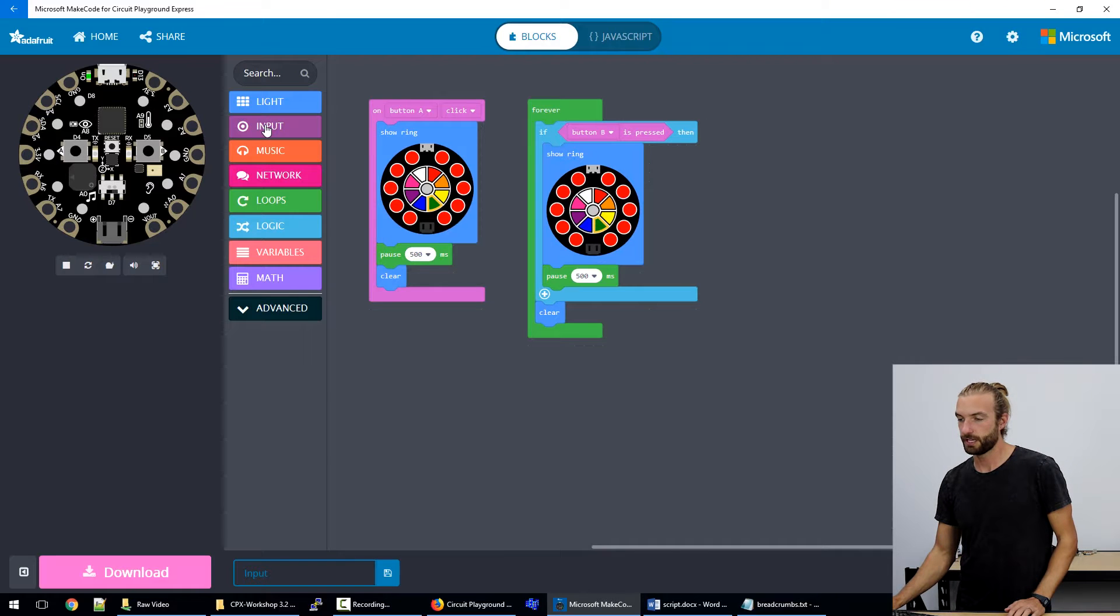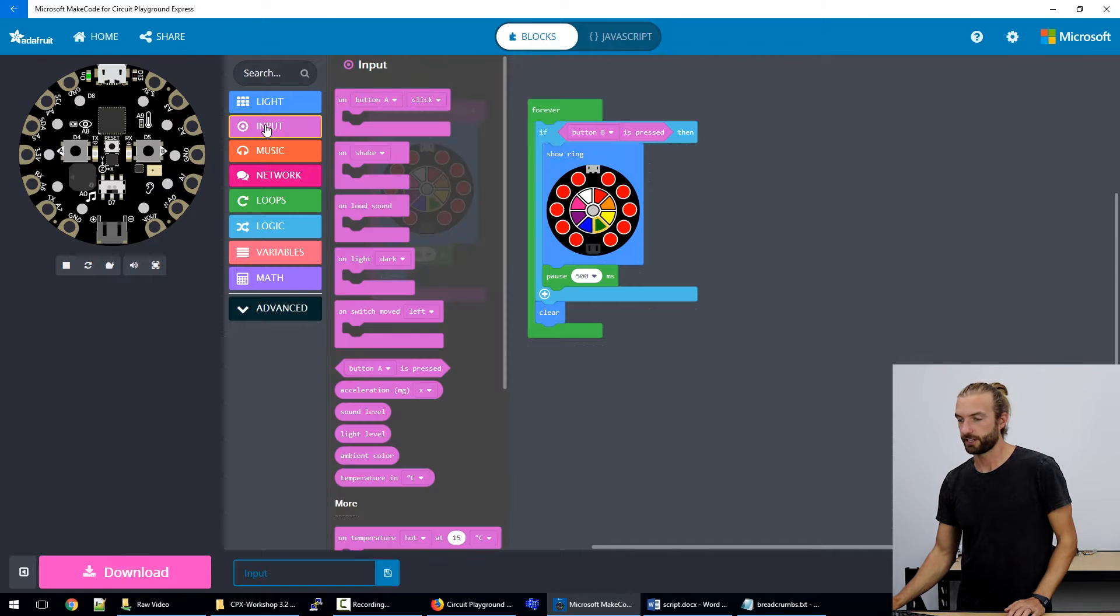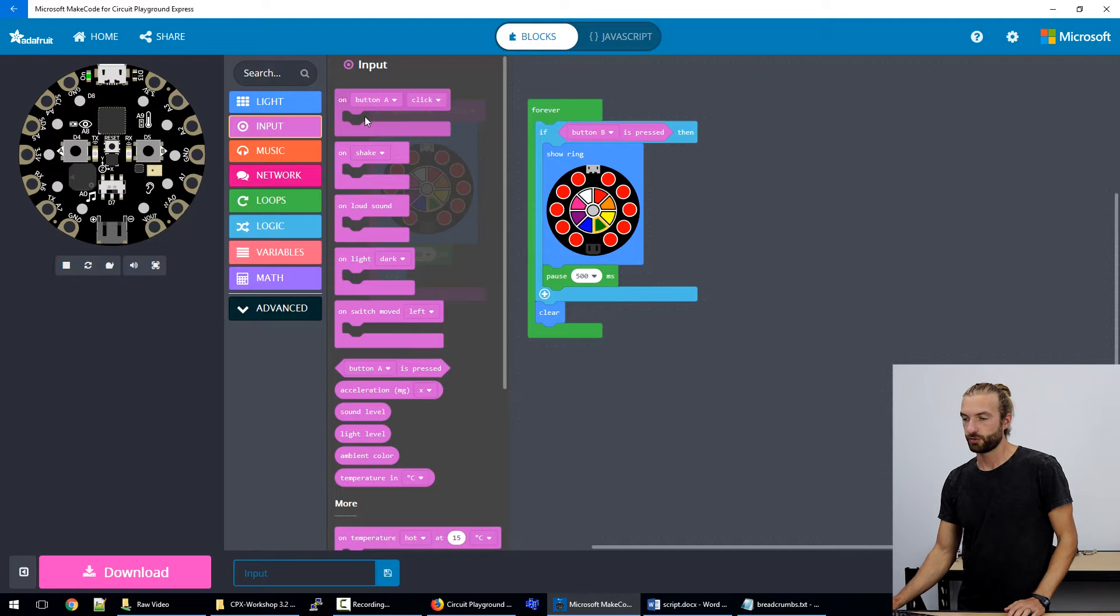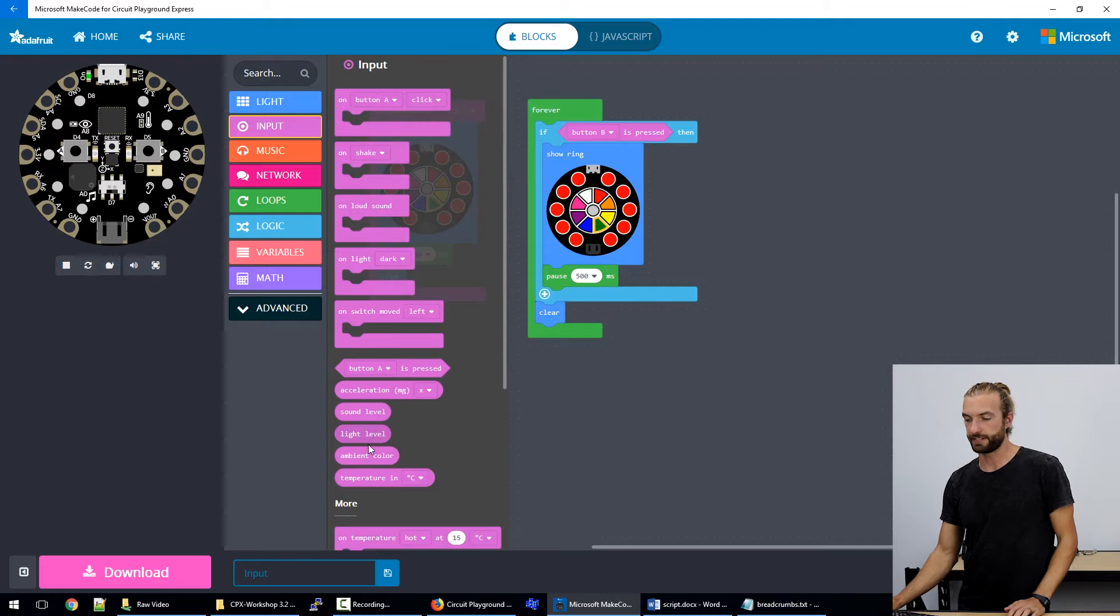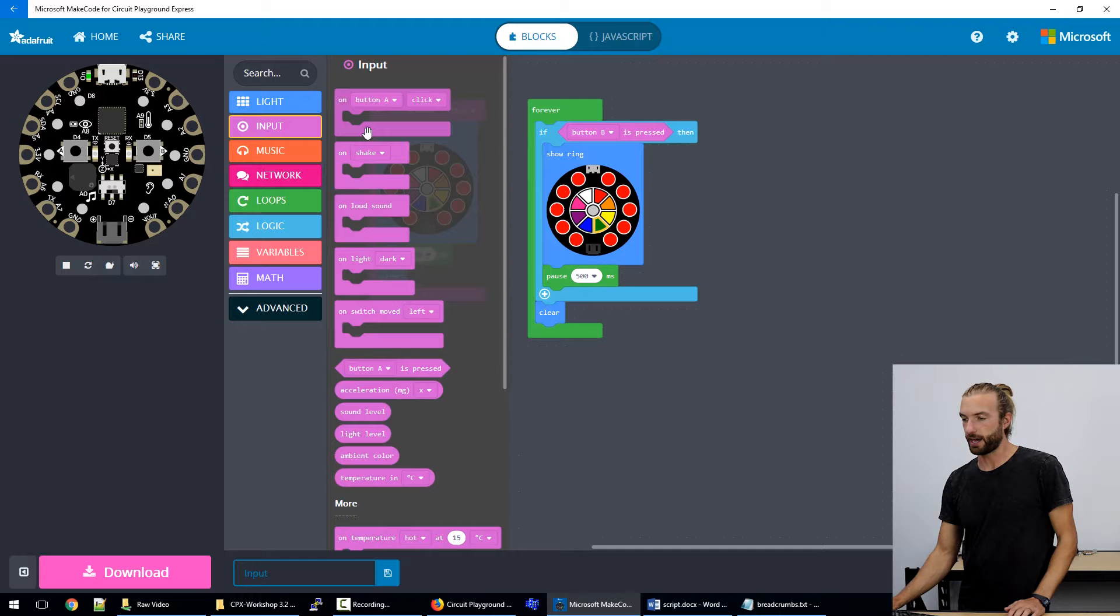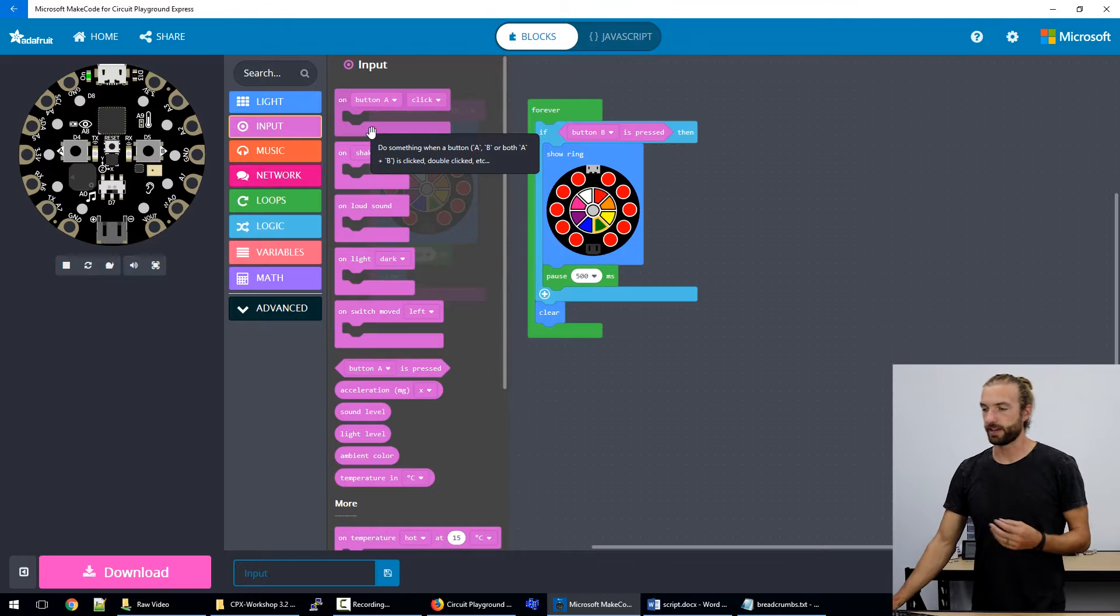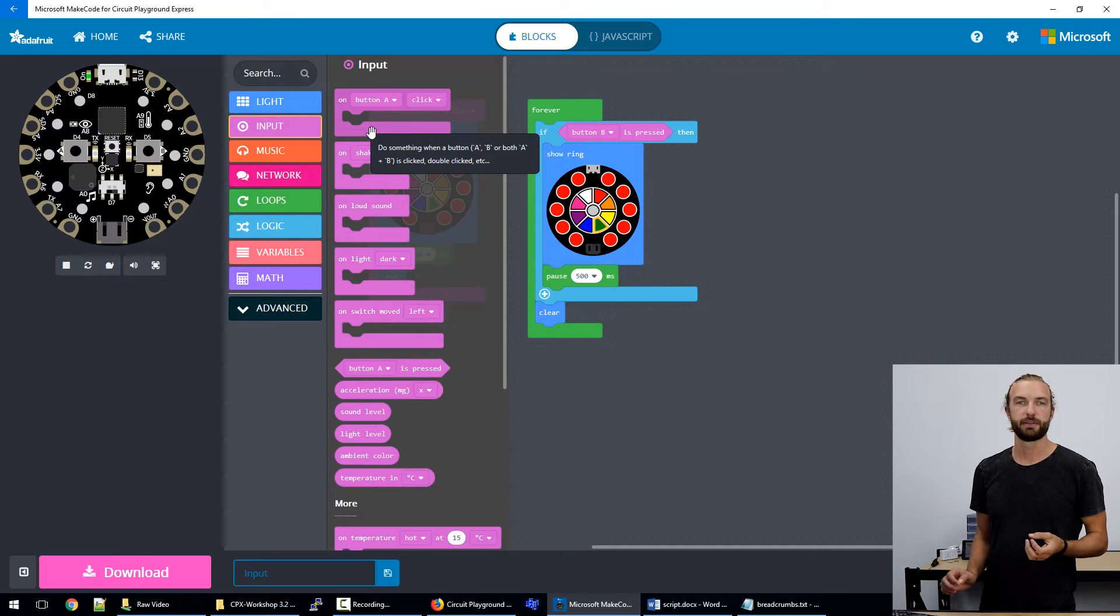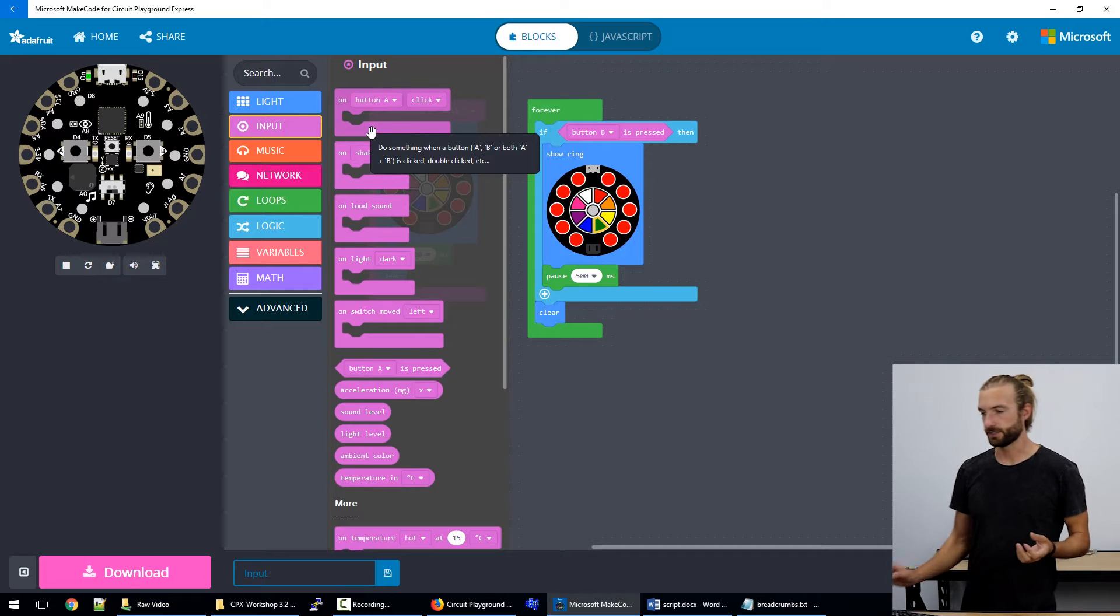If we go to the input section here, we've got what's called events, and we've got live data input. These brackets up at the top, these top five, these are event type inputs.